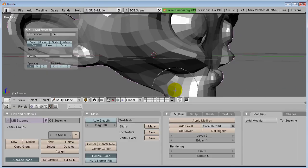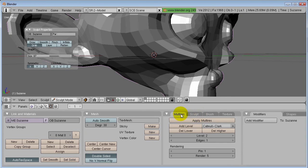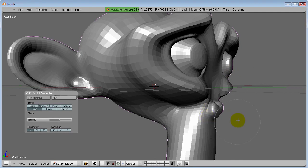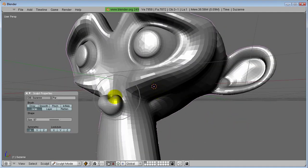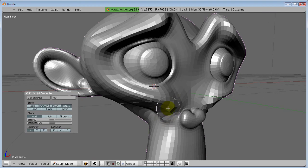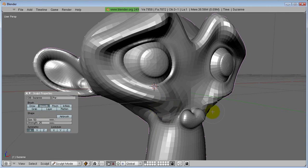Press Ctrl+Down Arrow and go to Multi-res level two. Then Ctrl+Down Arrow to maximize and use Alt to rotate around — looking good. Now let's use Inflate — use Alt to rotate around and add some inflation. If you don't like the look of it, switch to Smooth and smooth it back out again.